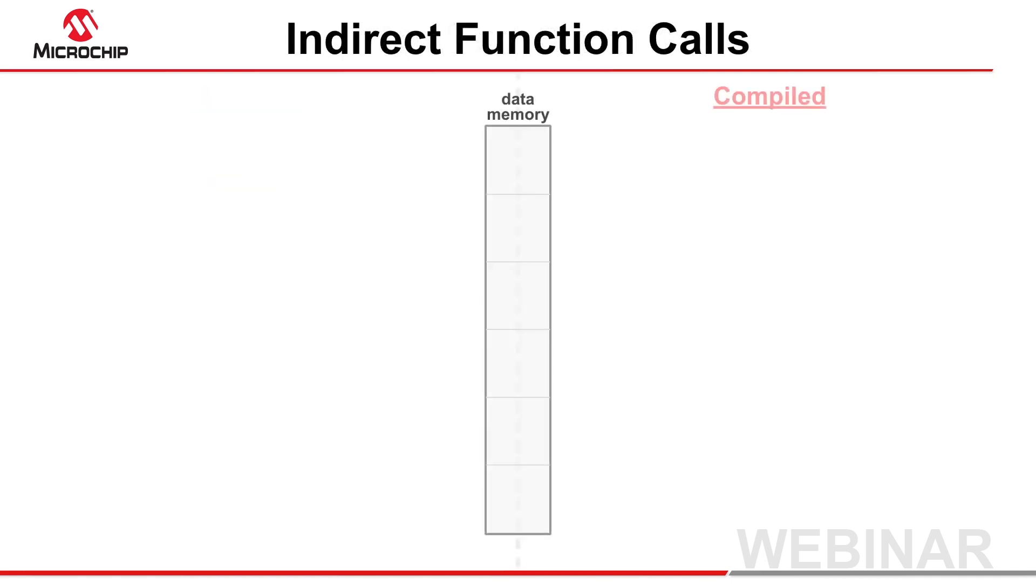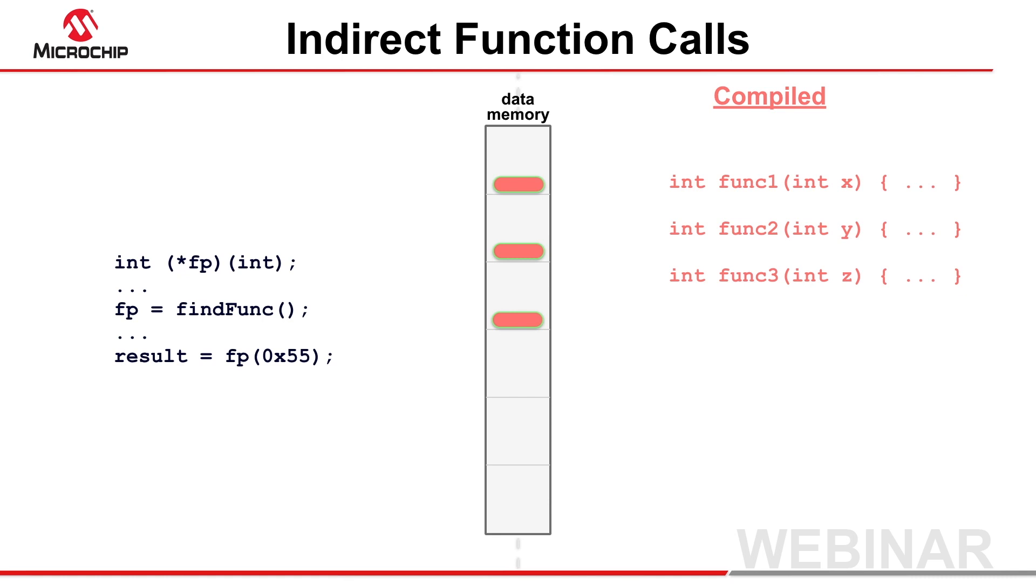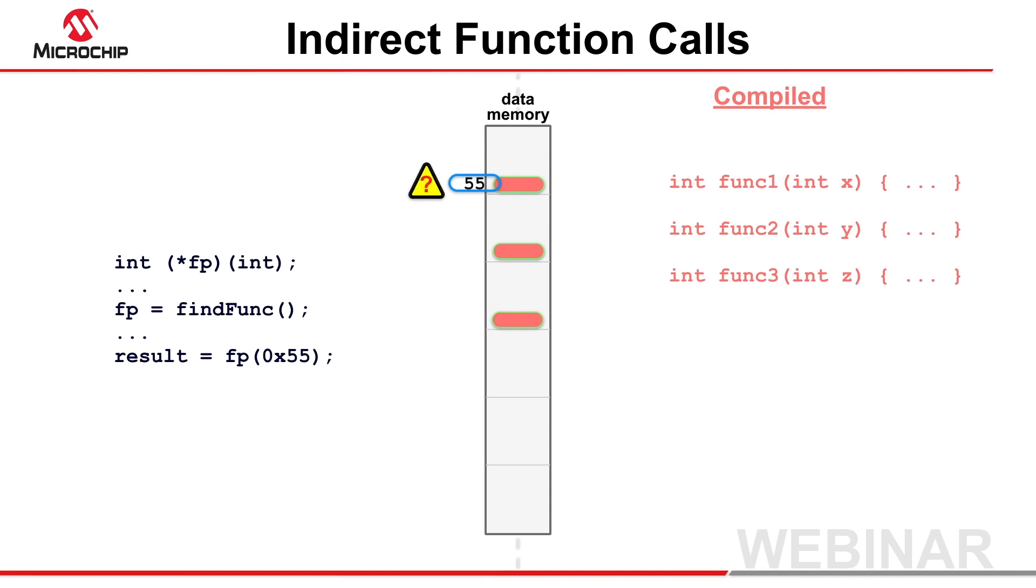Consider a function pointer that could call several functions, and each of those functions had their parameters at unique locations on the compiled stack. Which parameters would the compiler load with the function arguments, when a call is made using the pointer? Unfortunately, it is often impossible to say.